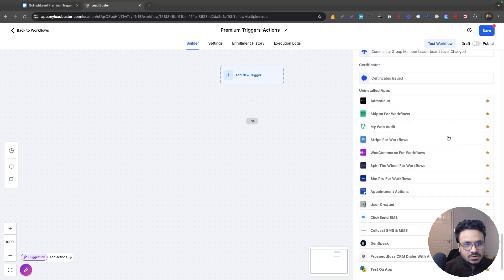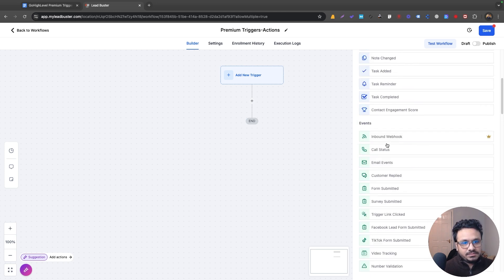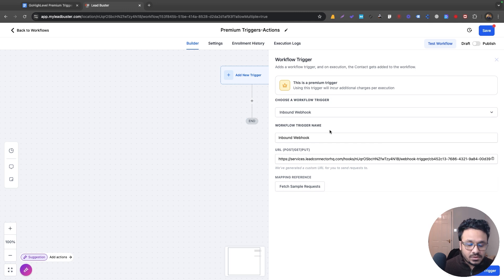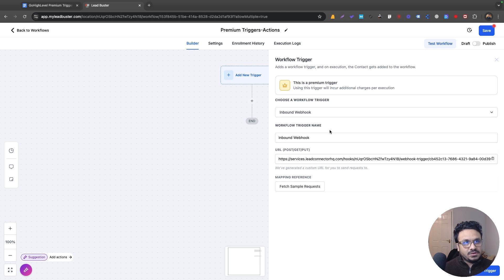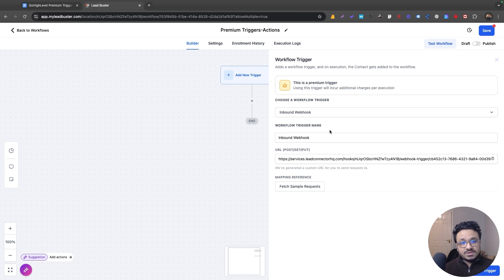If we scroll down to Uninstalled Apps, these are all premium triggers — Go High Level will charge you every time the workflow executes using them. Let's take the Inbound Webhook as an example. If you've used Zapier webhooks, you know how webhooks fetch information. Say you want to buy leads from a company called XYZ Leads — they will send lead data through this webhook URL, and you receive that information automatically.